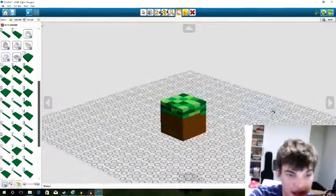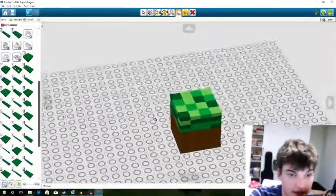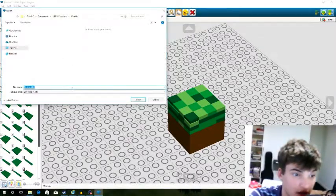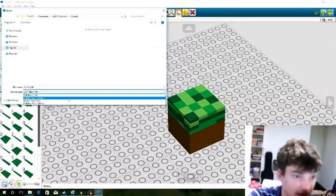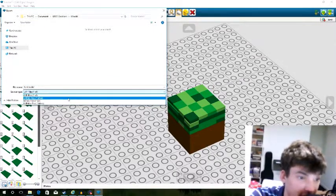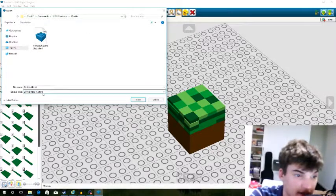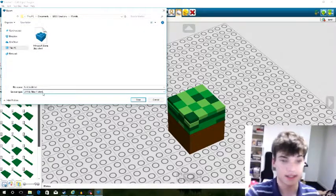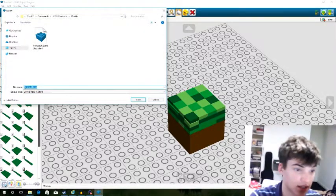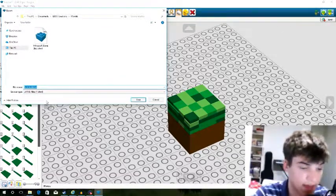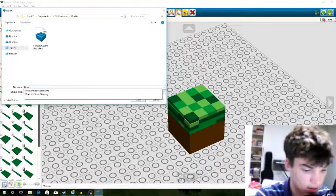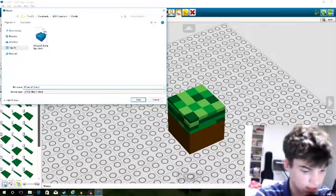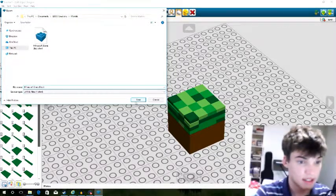Now that we have our grass block, we need to save it. Go to File, Export Model, and save this under the file type LXFML. They actually hint at this in LEGO Worlds during loading screens — the rocket says it's fun to work in the LXFML. So we need to save this as 'Minecraft_grass_block' and save.